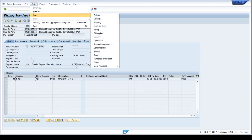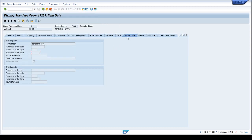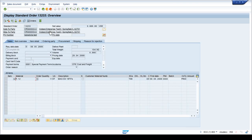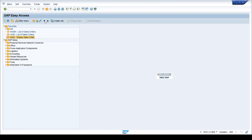If I want to see the PO number at the item level, I can go to the item and go to the Order Data tab — it is also showing the PO number there. The reason we have both item and header is that items might have different PO numbers from the header. In most cases header and item are the same, but SAP gives the option of having different PO numbers at each line item level.